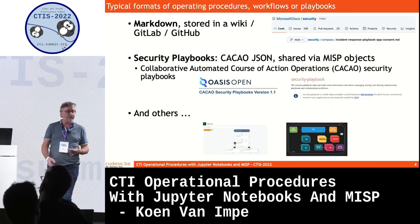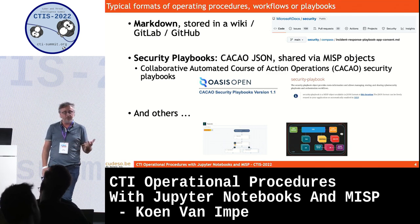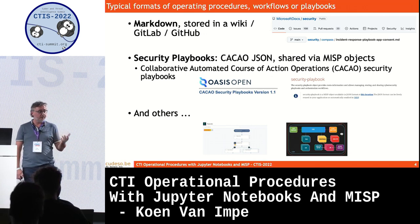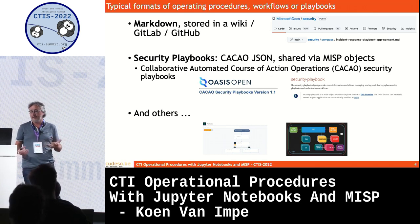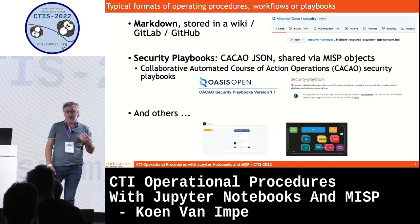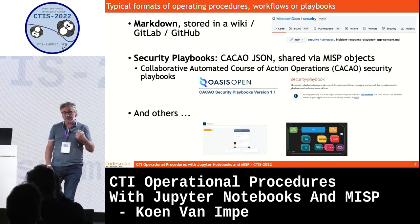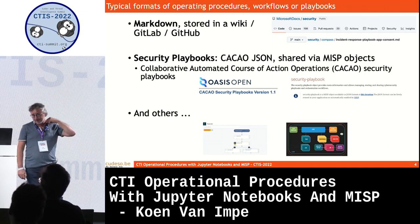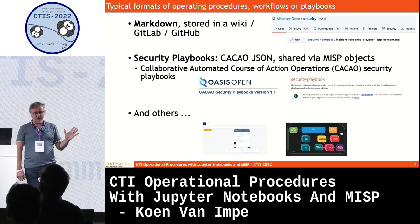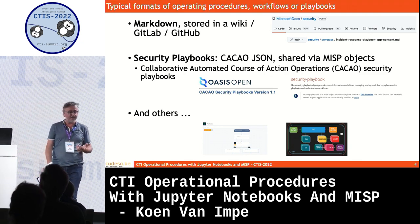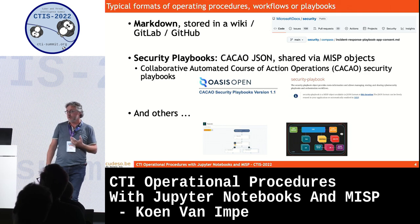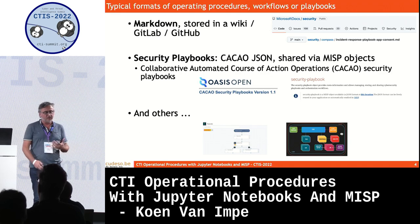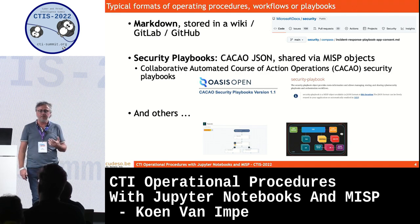Typical formats to encode these operating procedures or workflows include Markdown, such as the examples done by Microsoft on their GitHub repository. You can also do that in GitLab or Wiki. There are security playbooks from Oasis in JSON format. There's also a MISP object that you can use, which is great because you can attach a playbook to a threat event. Other examples include TheHive case templates and something similar for Palo Alto XDR.